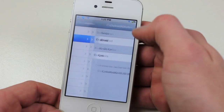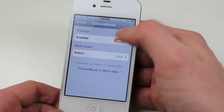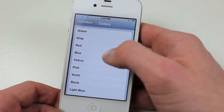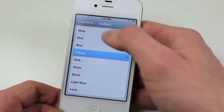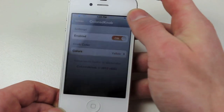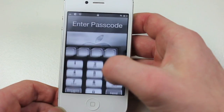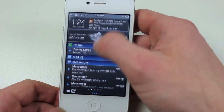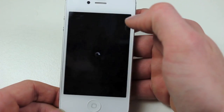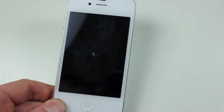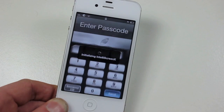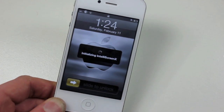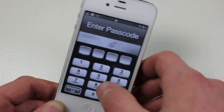Another thing I want to show off is Colored Knob. So this is free also. You can see here — knob colors — you can change the color of your slide to unlock knob on the front page. So if you want to change that to yellow, we can just go right ahead. And when we swipe, we'll have to respring. And when we respring, it should be yellow. And there we go — you can see the knob is yellow. You can change it to everything. Before this I had it as lock, that's probably my favorite one, but every one is pretty cool.